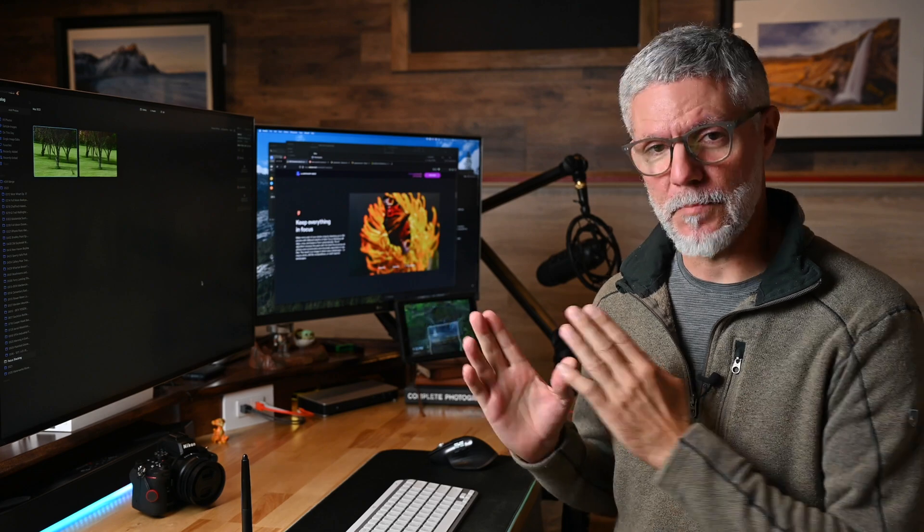Did you see that? Focus stacking in a single click. A new extension for Luminar Neo that I was able to beta test.